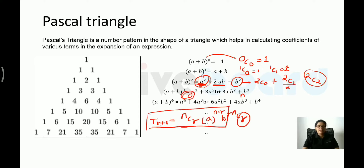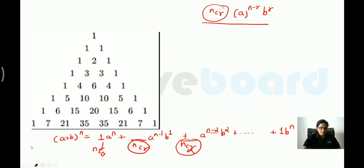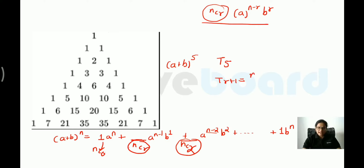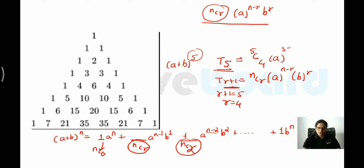This formula T(r+1) = nCr · a^(n−r) · b^r is very important. For example, in (a+b)^5, to find T5: since T(r+1) = T5, we get r+1=5, so r=4. Therefore T5 = 5C4 · a^(5−4) · b^4 = 5C4 · a · b^4. Calculate 5C4: this equals 5C1 = 5. So the coefficient is 5.